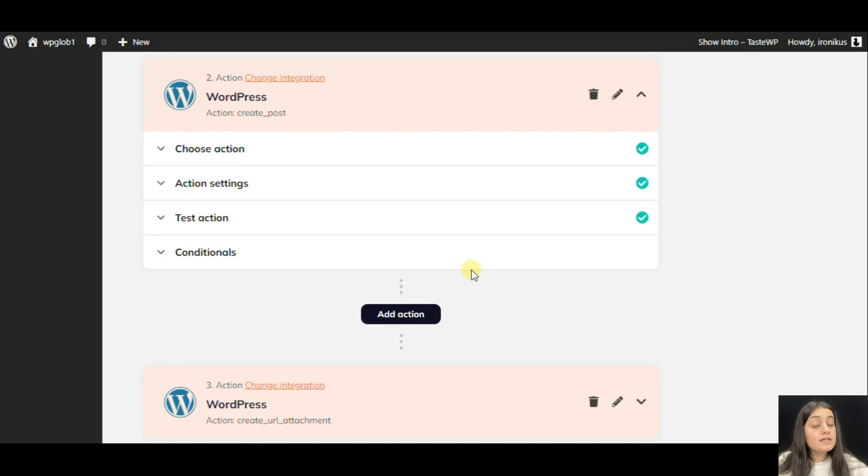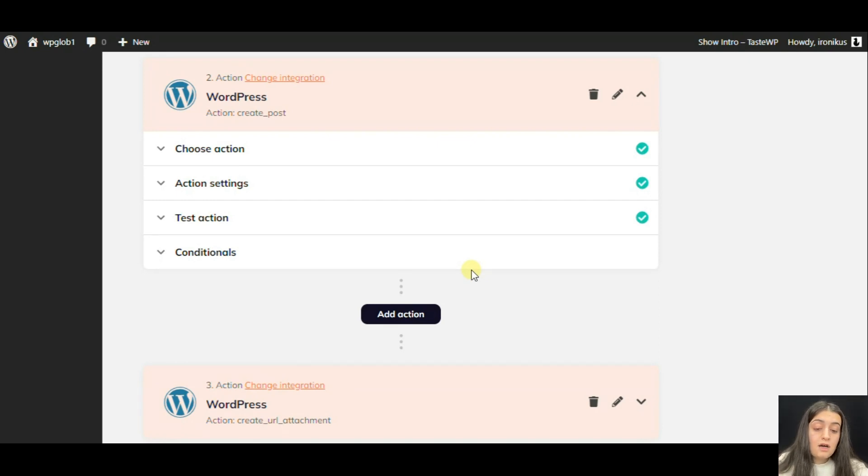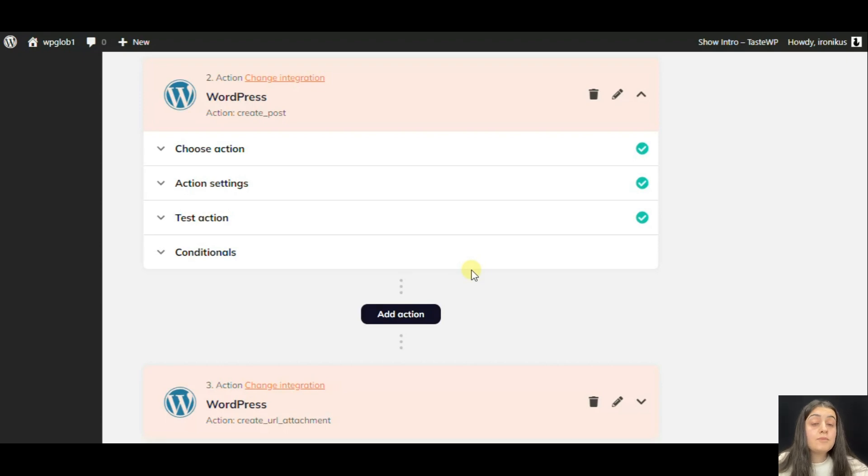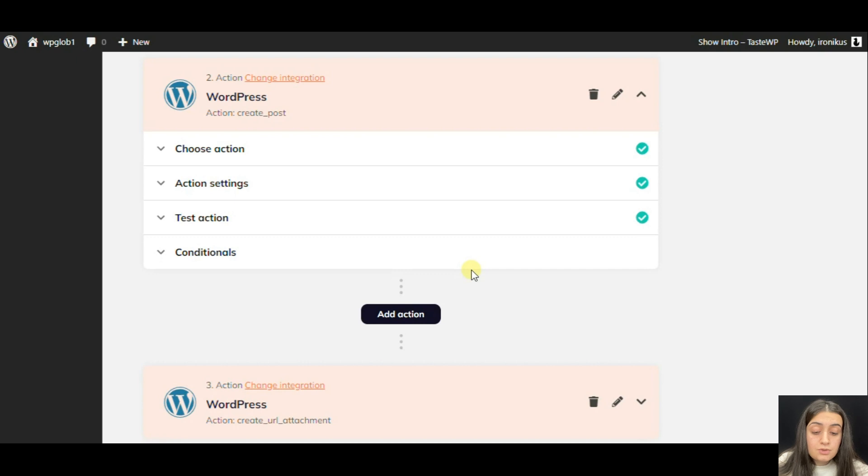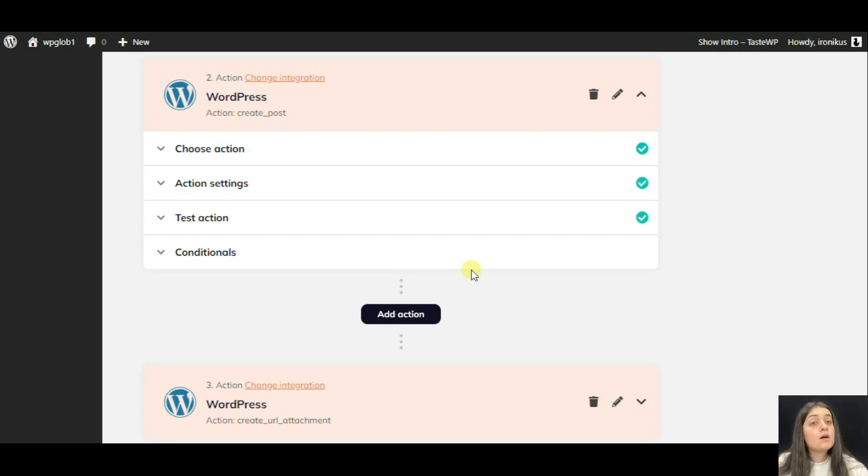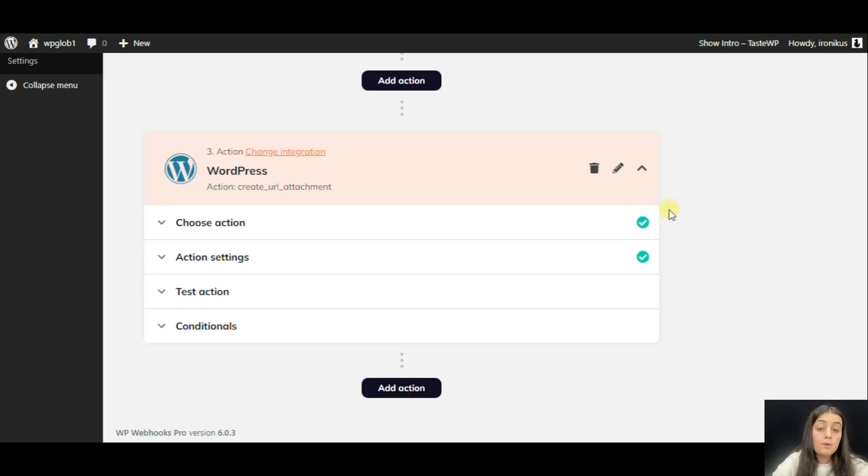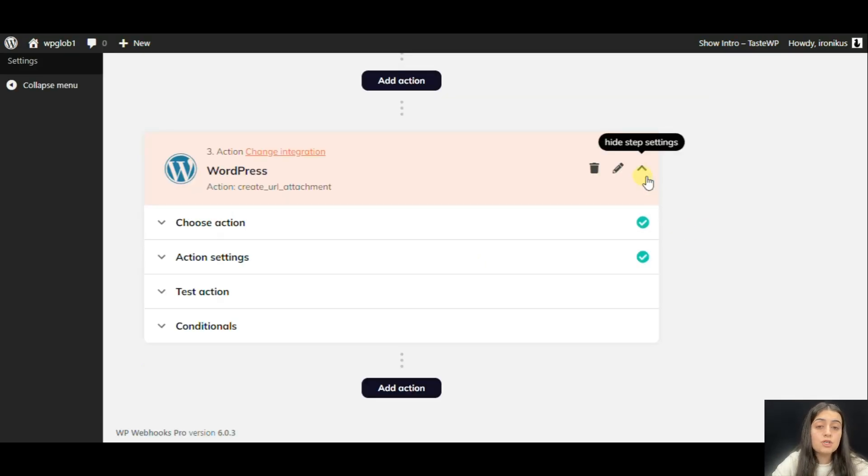We saw everything except the image. To add it to the product, we only have the image URL. So all we can do is to add it to the media and connect it to the post that has been created. To do it, we have added another action, which is called Create URL Attachment.